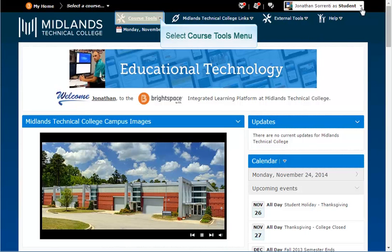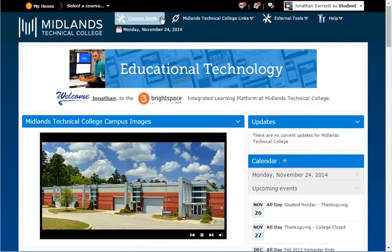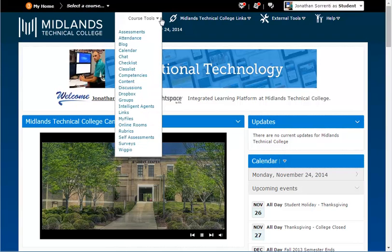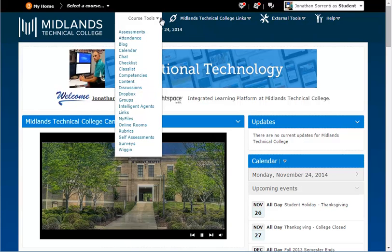The first drop-down menu is named Course Tools. In this menu, you will find links to tools that might be used in your class, such as attendance, content, discussions, dropbox, grades, and groups.